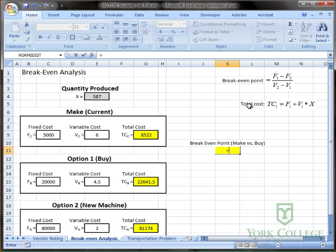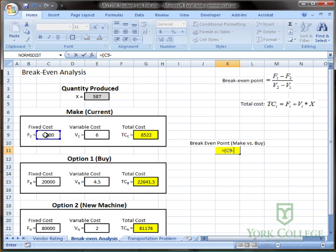And for the numerator I'm going to type an open parenthesis. And the first option is make minus the second option buy. And then I close the parenthesis.